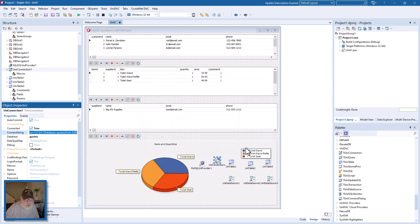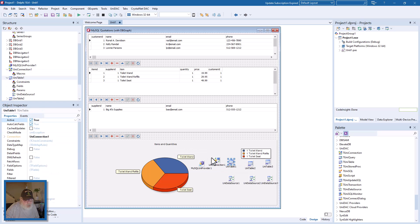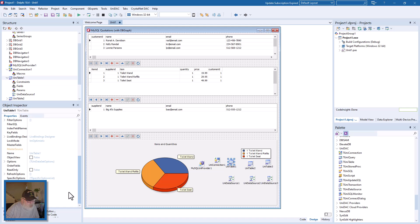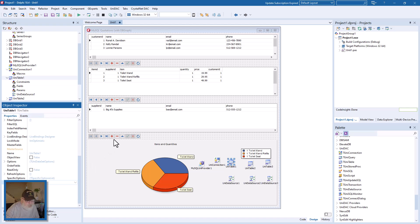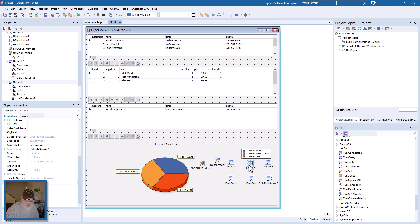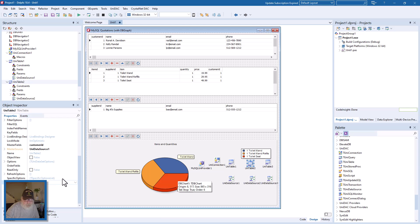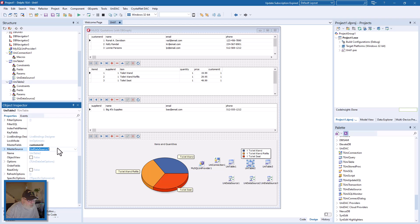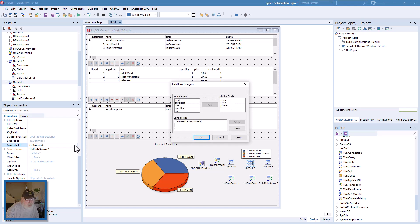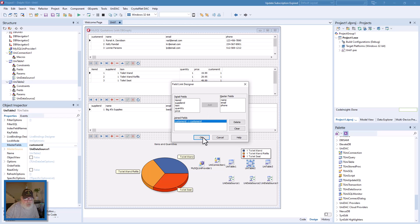So that's what we need there, and then we go with our three tables. The connection is already established for us. Come down here and select the table name from the dropdown: customers. Then we'll look at UniTable 2, which is the items table, and it is joined to the master table by UniDataSource 1. Here we have the customer ID equals the customer ID in the master field.